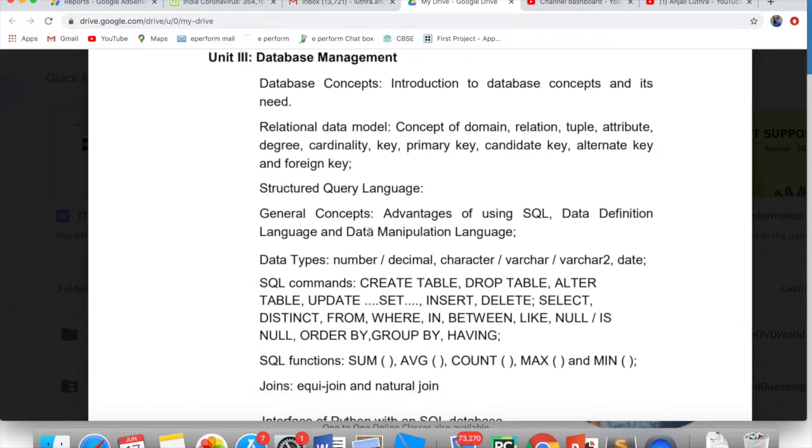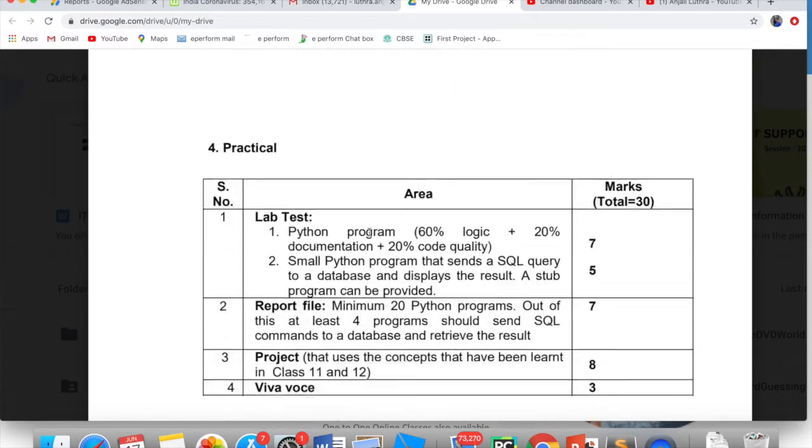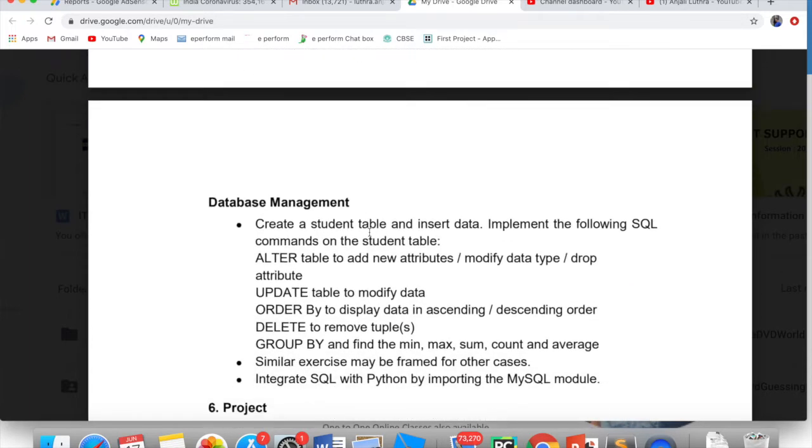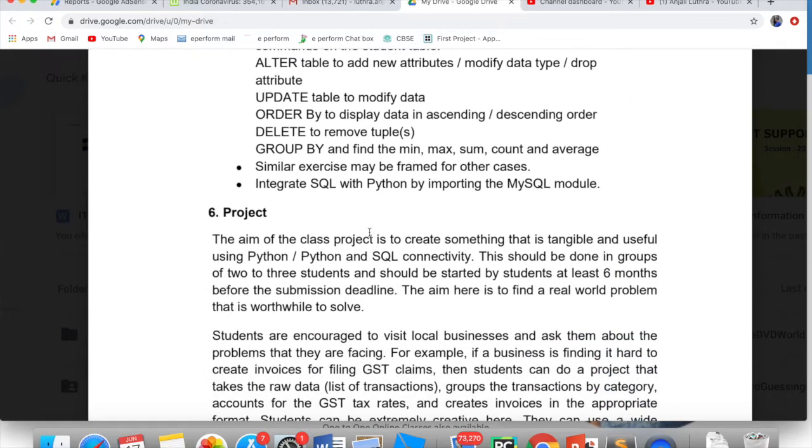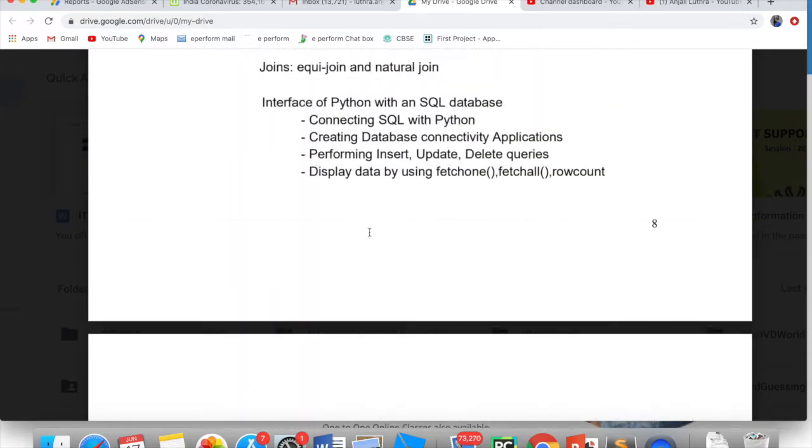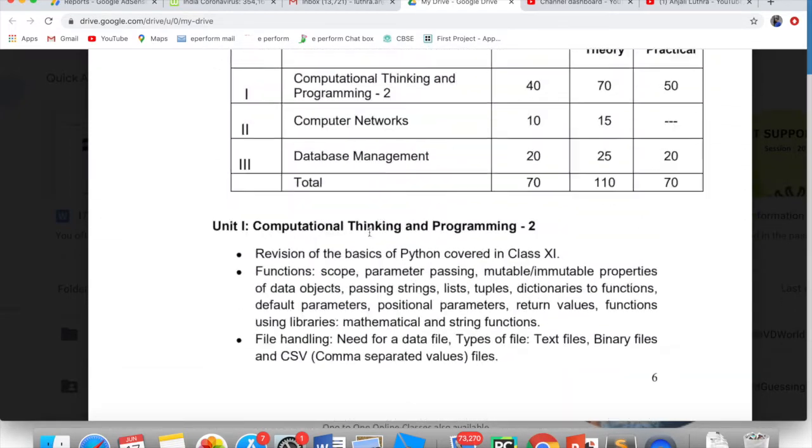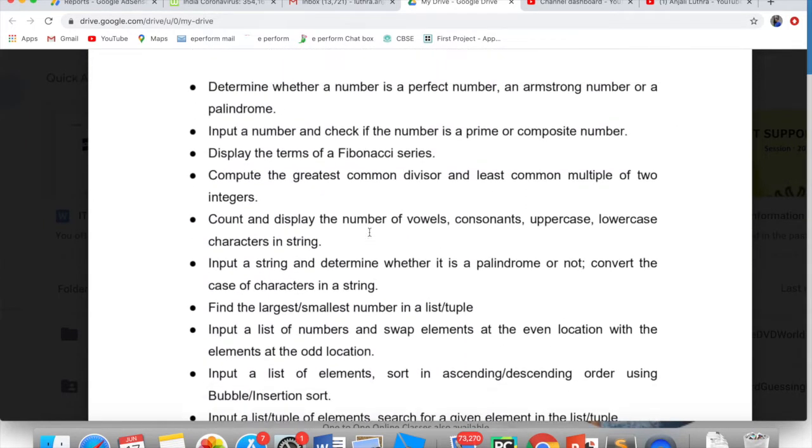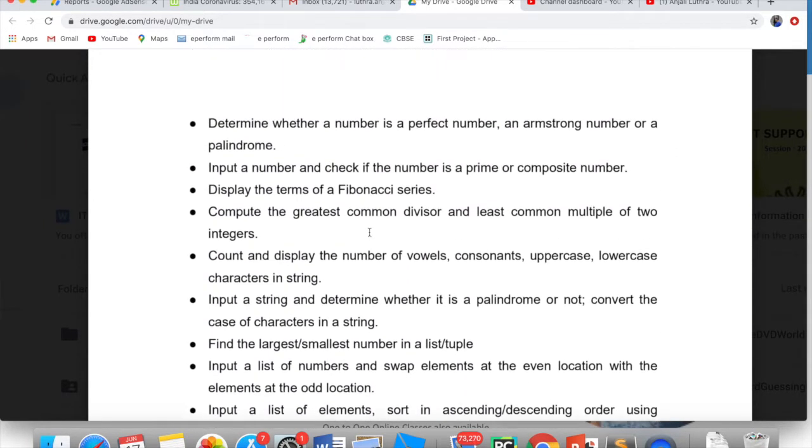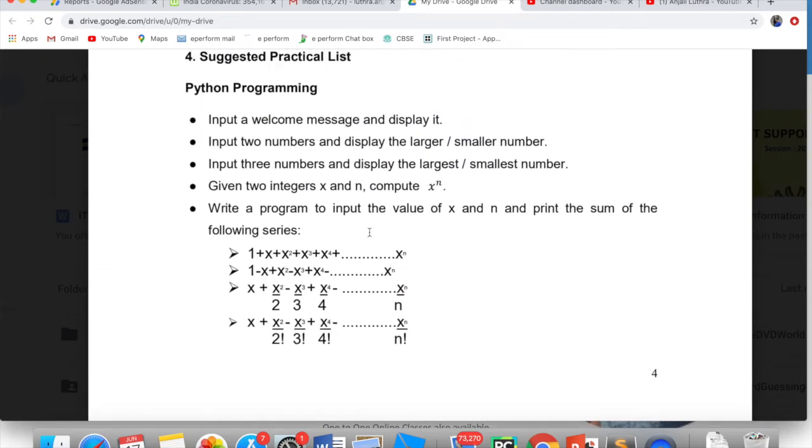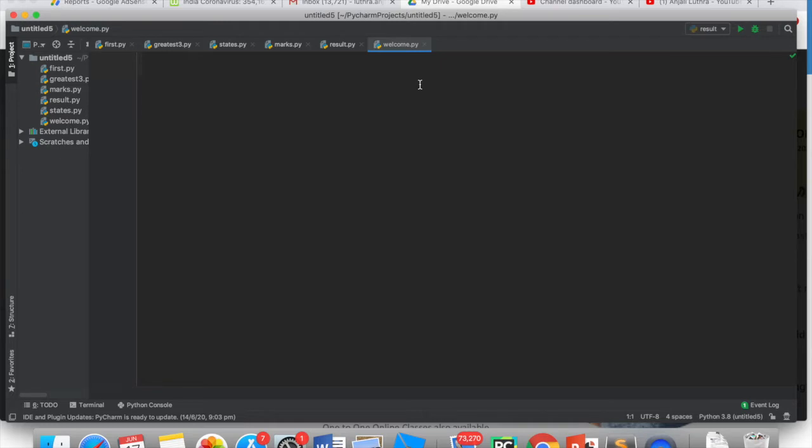This is our Class 11 list. For Class 12th the list includes programs like recursively find factorial of a number and all that stuff. In 11th we will start with the programs from here. Input a welcome message and display it. I have given the file welcome.py.